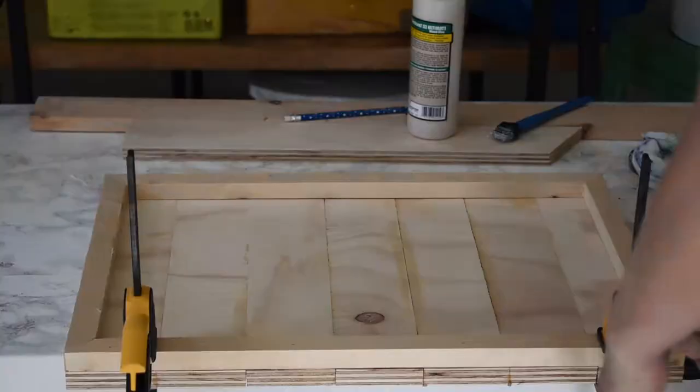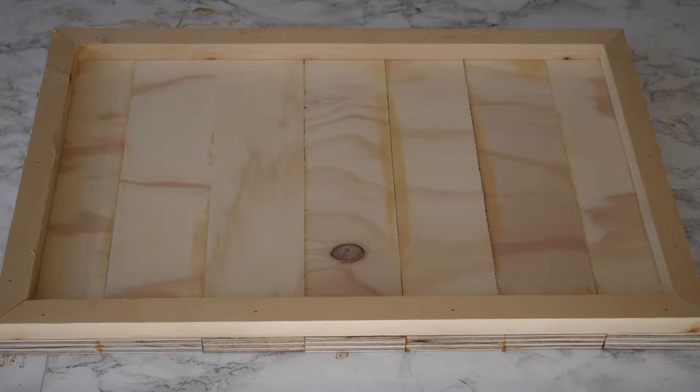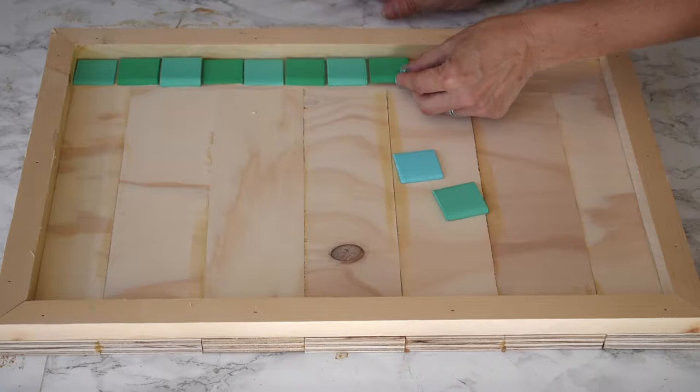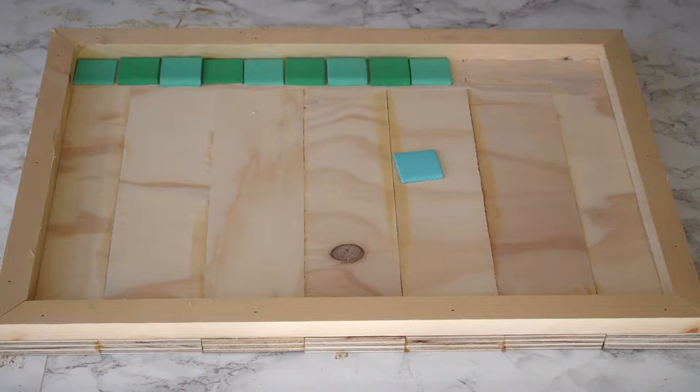Now comes the fun part. I'm going to arrange all those pretty squares that I painted into my pattern. I'm not pressing these down quite yet because I think I'm going to have to adjust the spacing just a little bit. This first row is the most important row because it's going to be a grid. If I get the first row right, then I can just copy it for all the other ones.